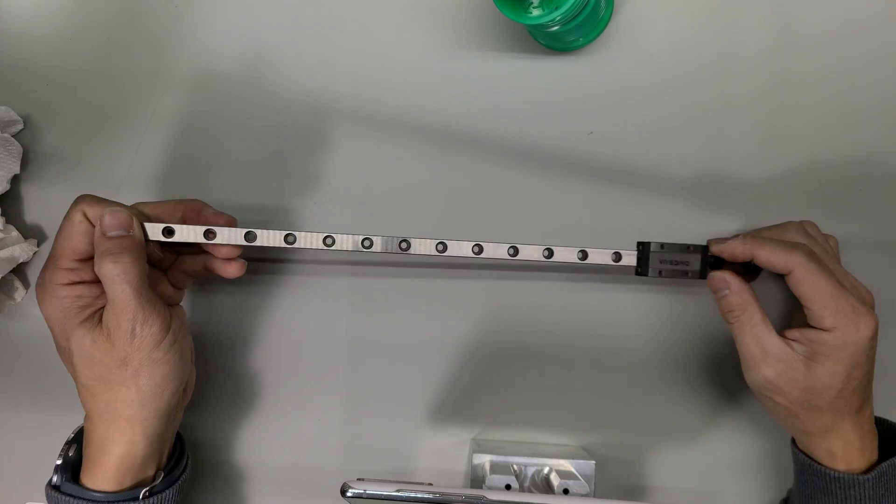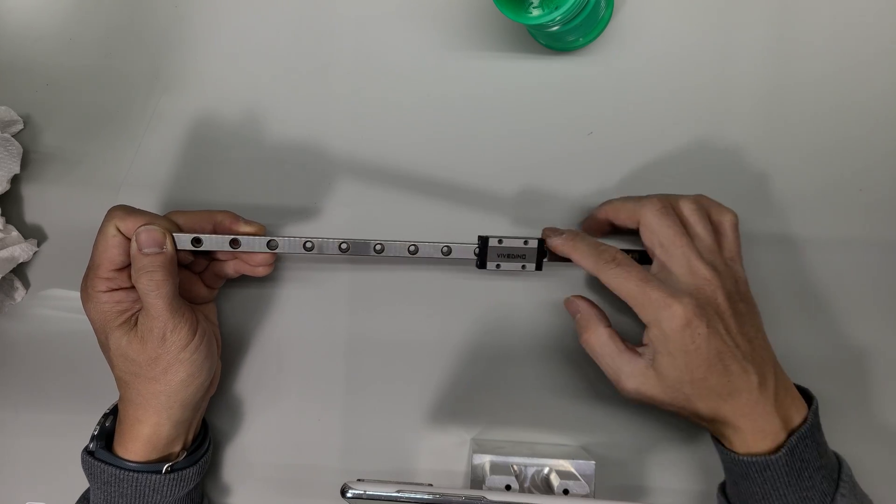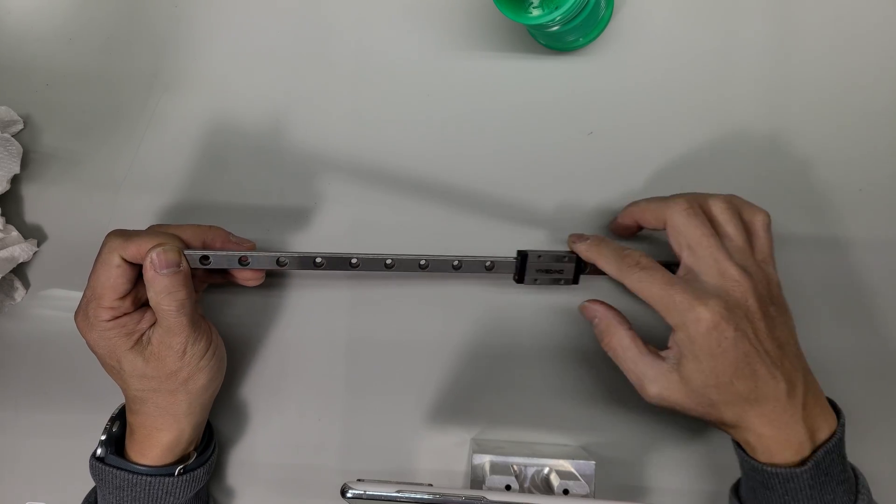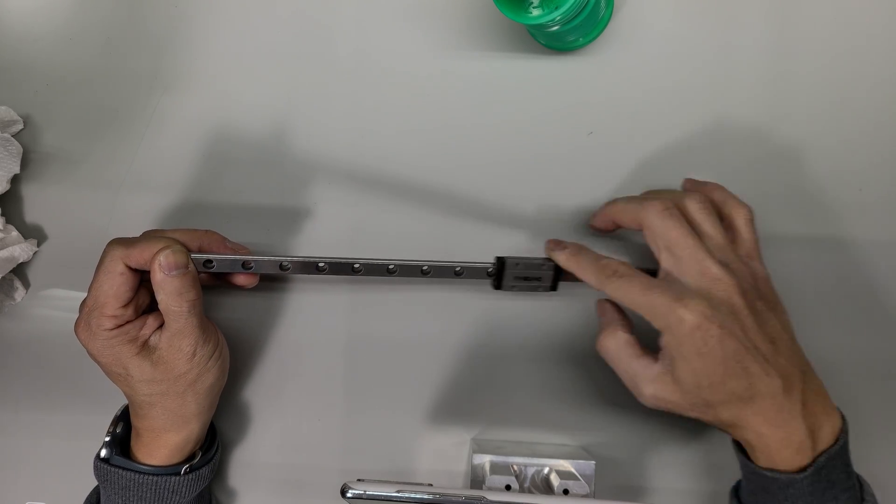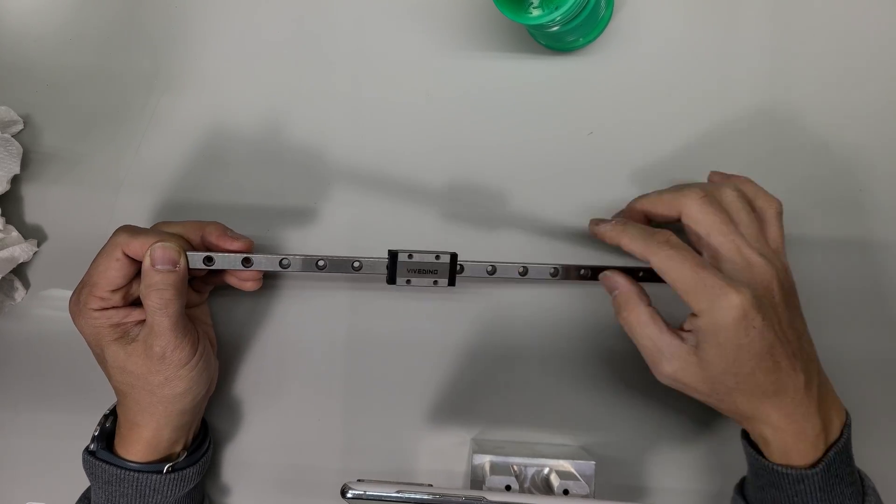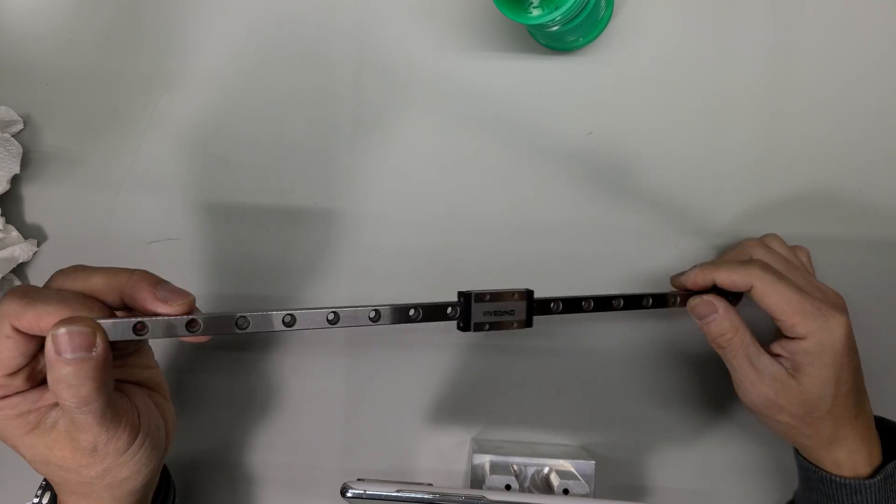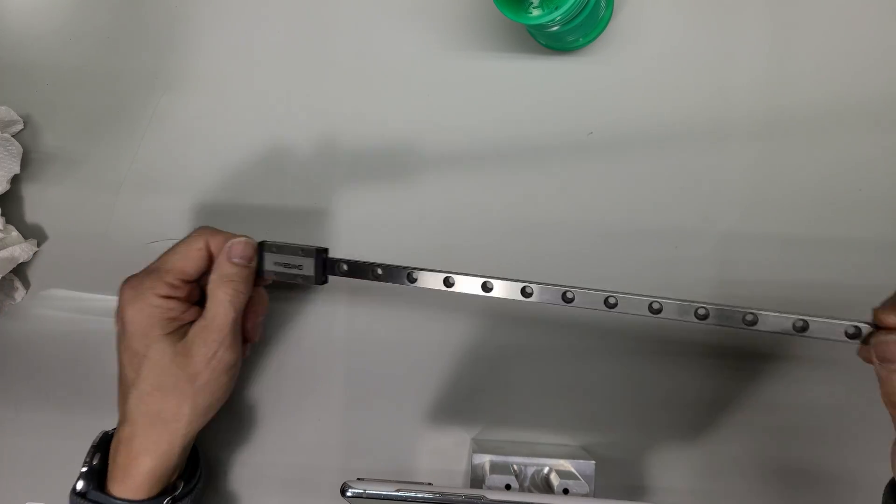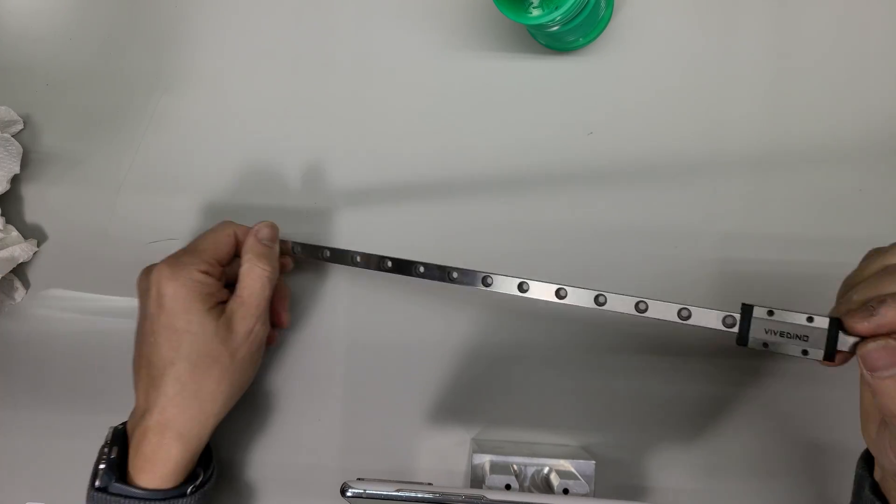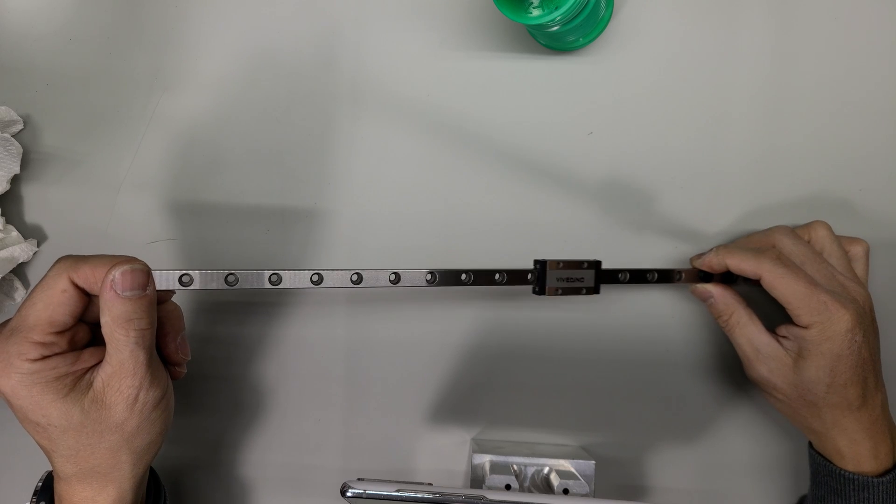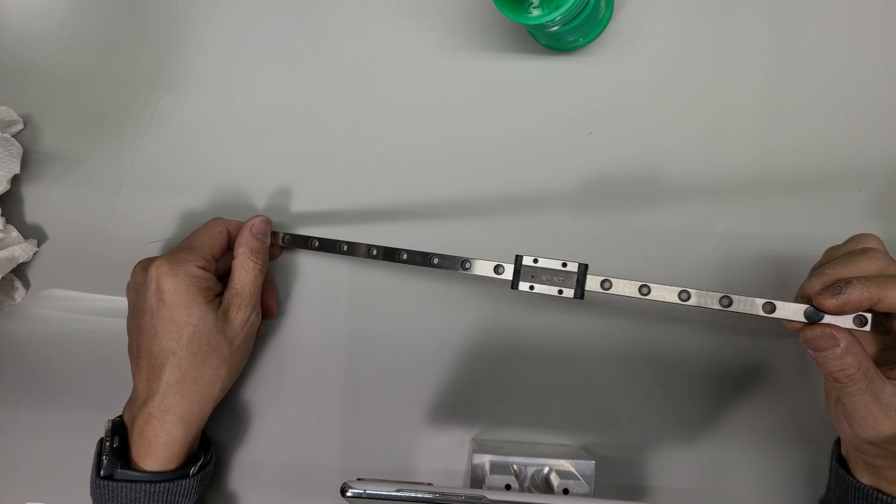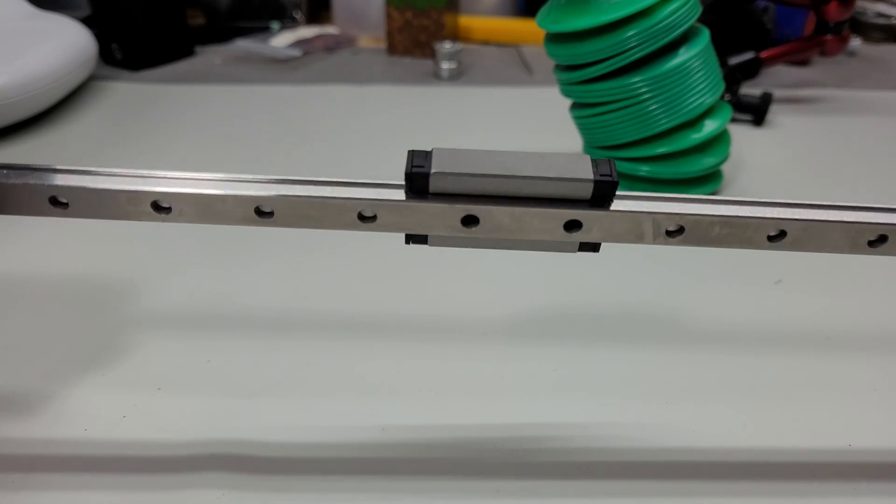This one does slide on its own weight so it's very smooth. I mean it's very loose basically, that's what it means. Yeah there you have it.